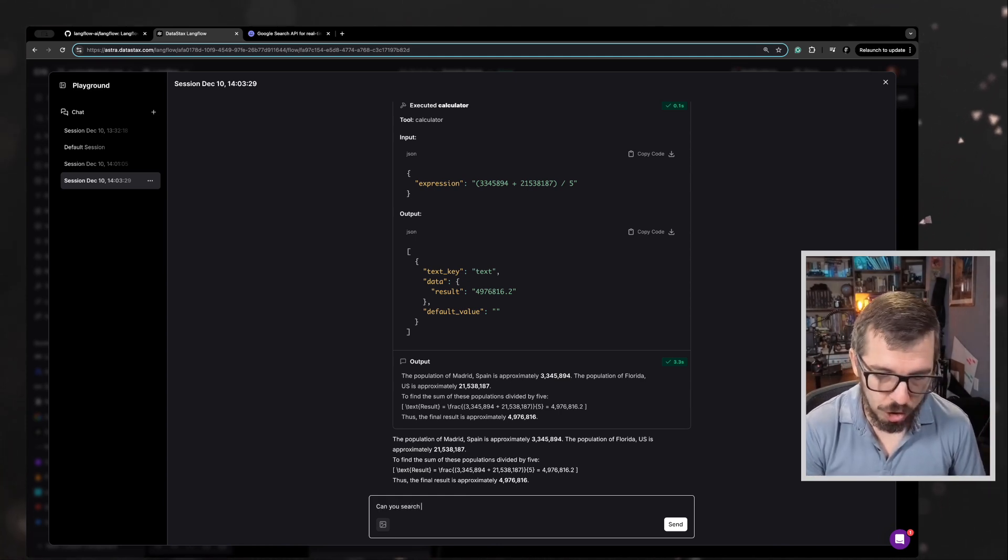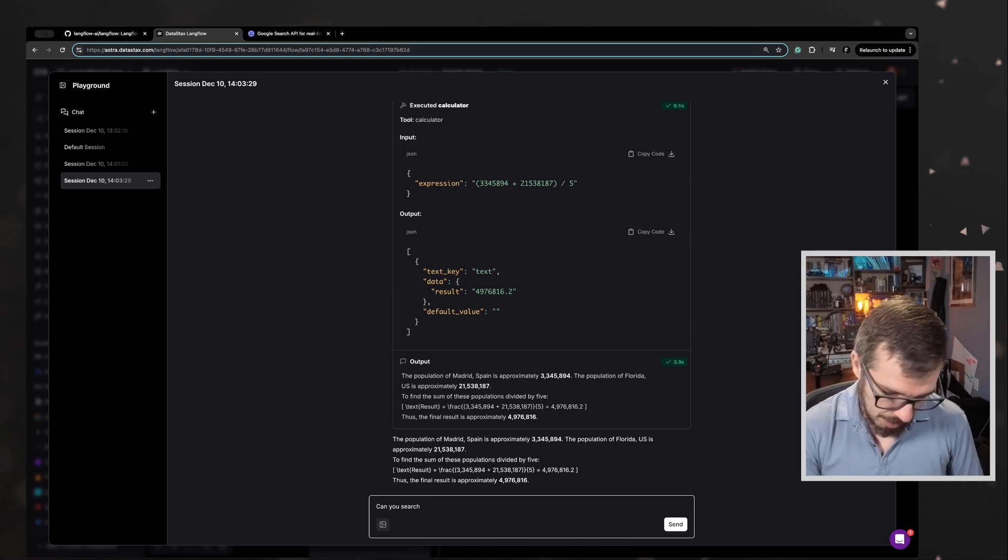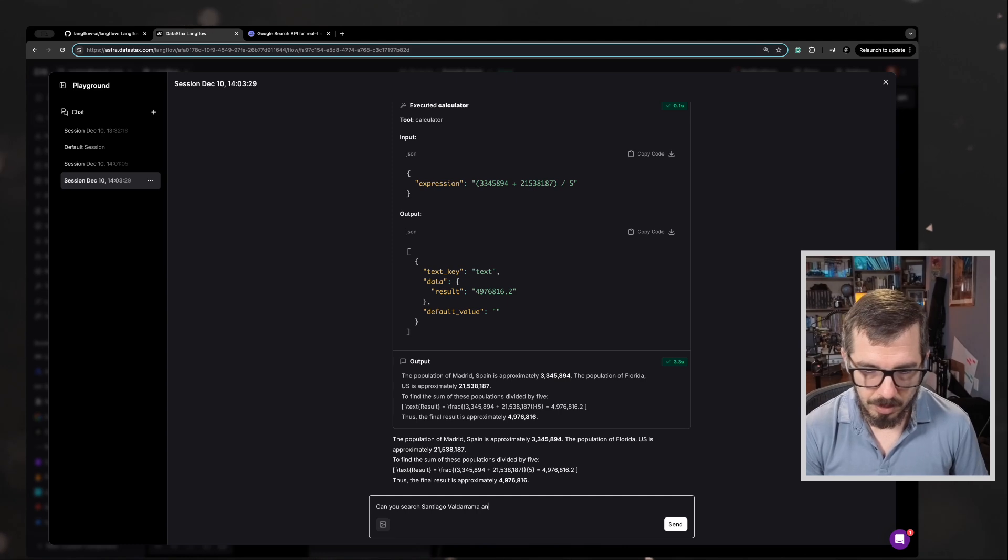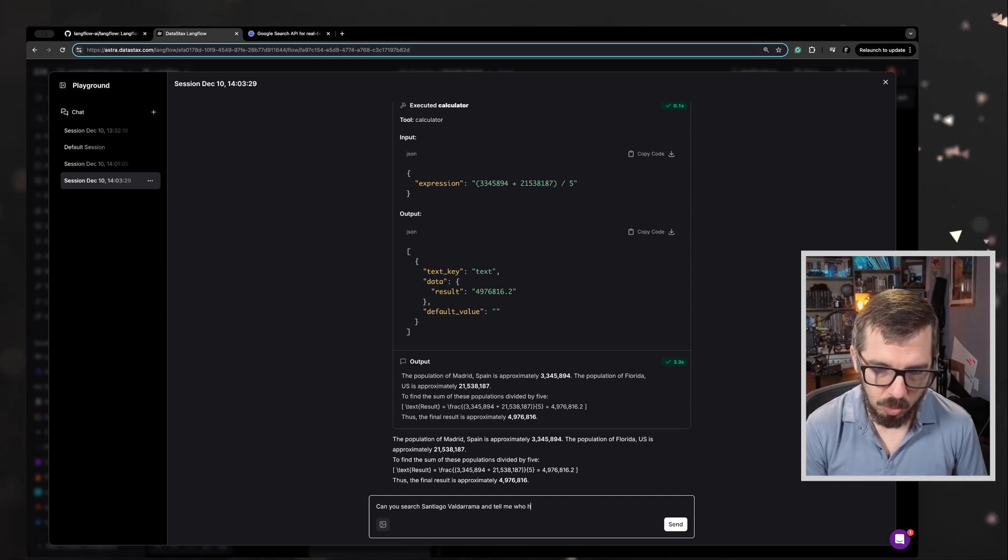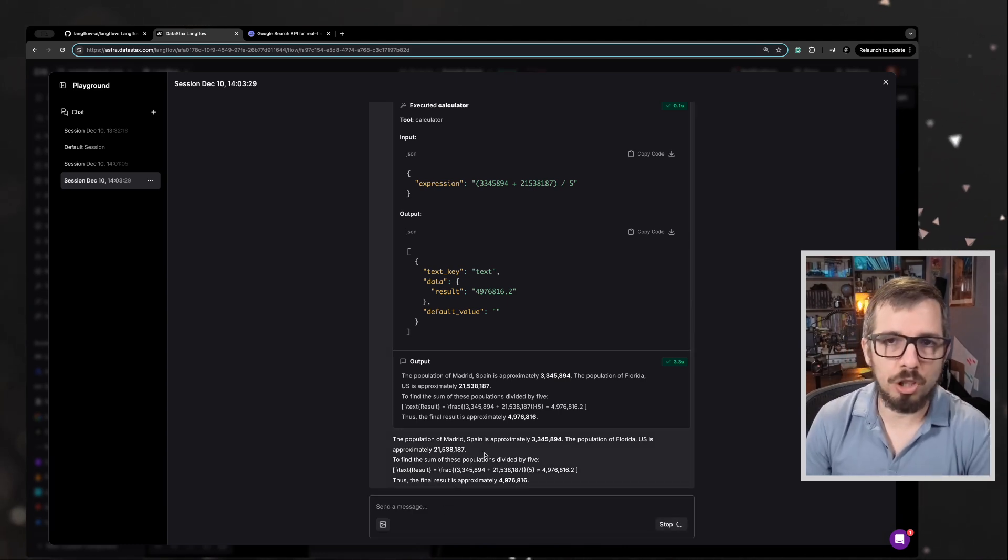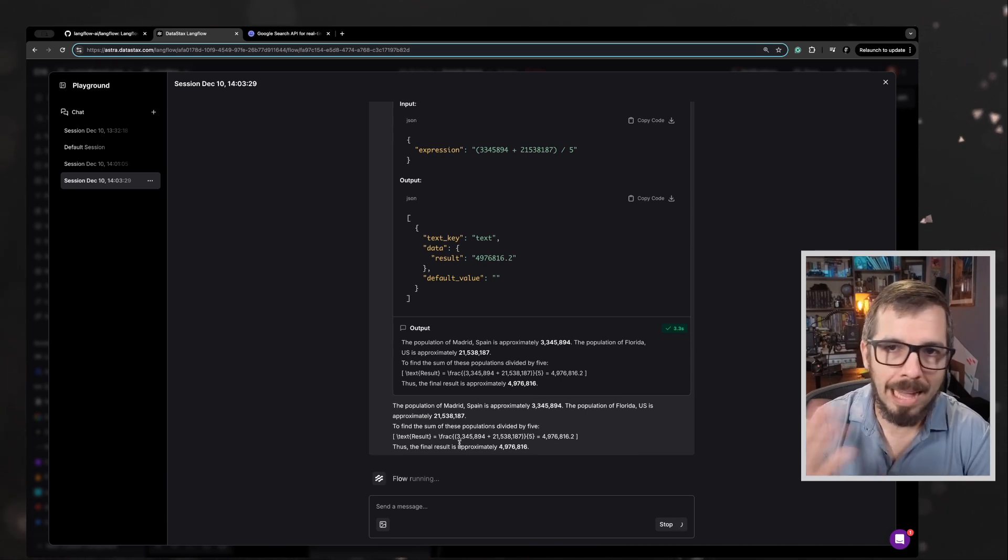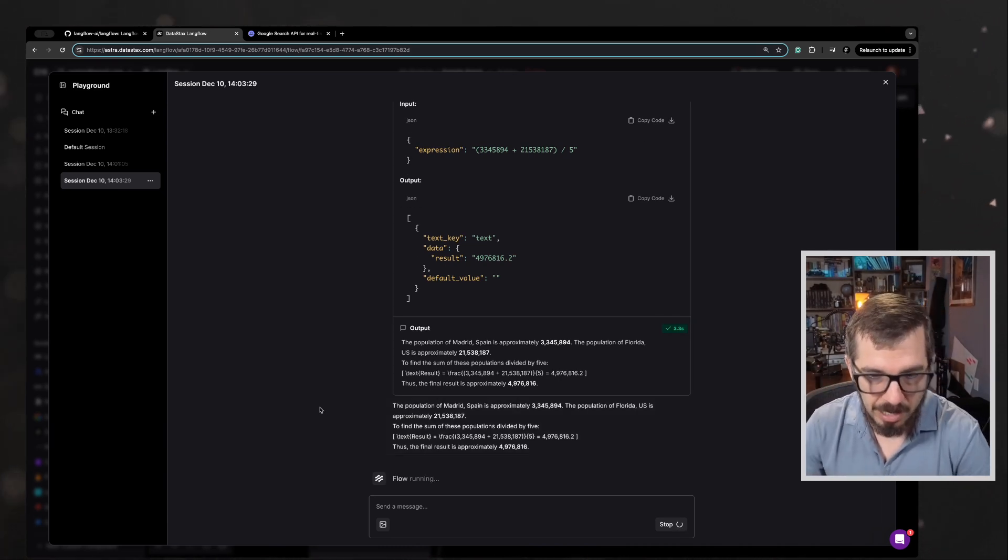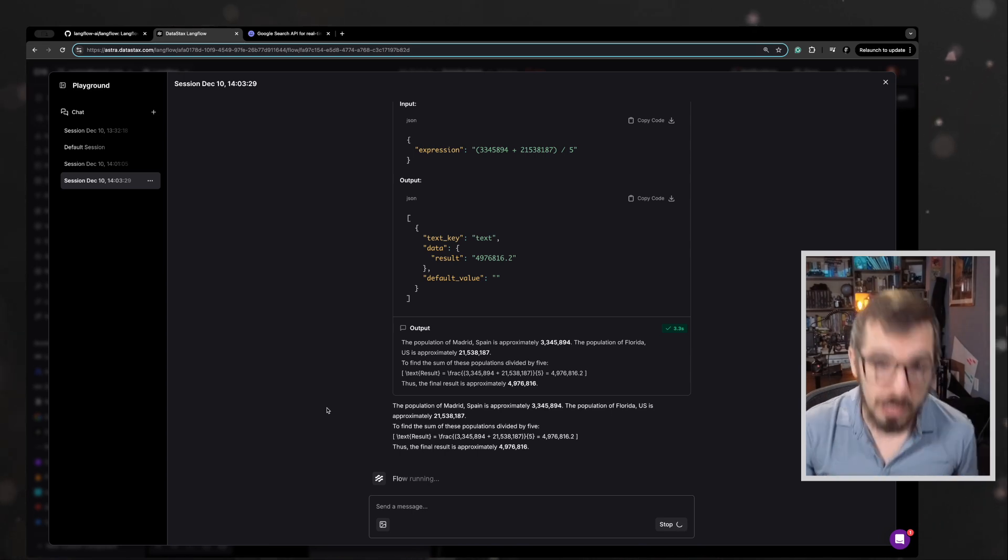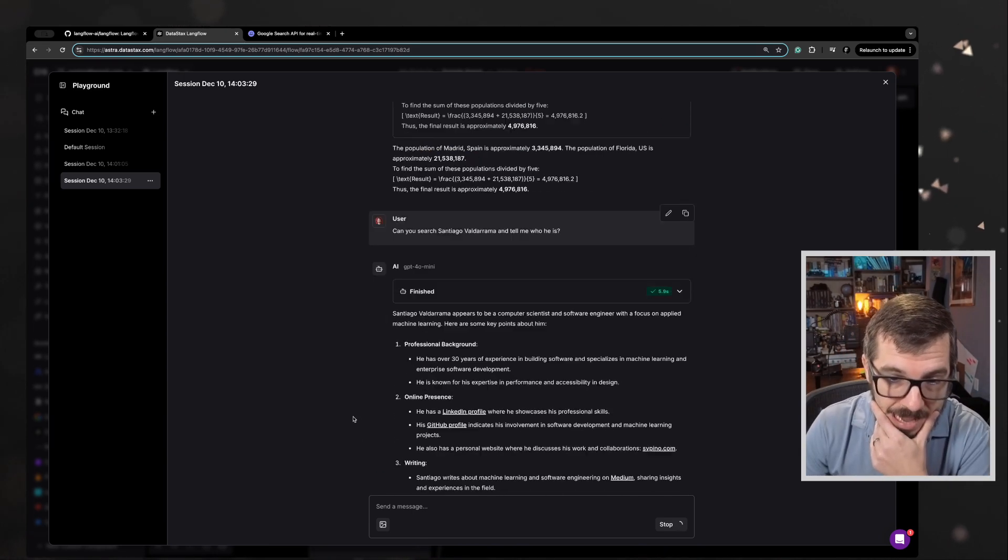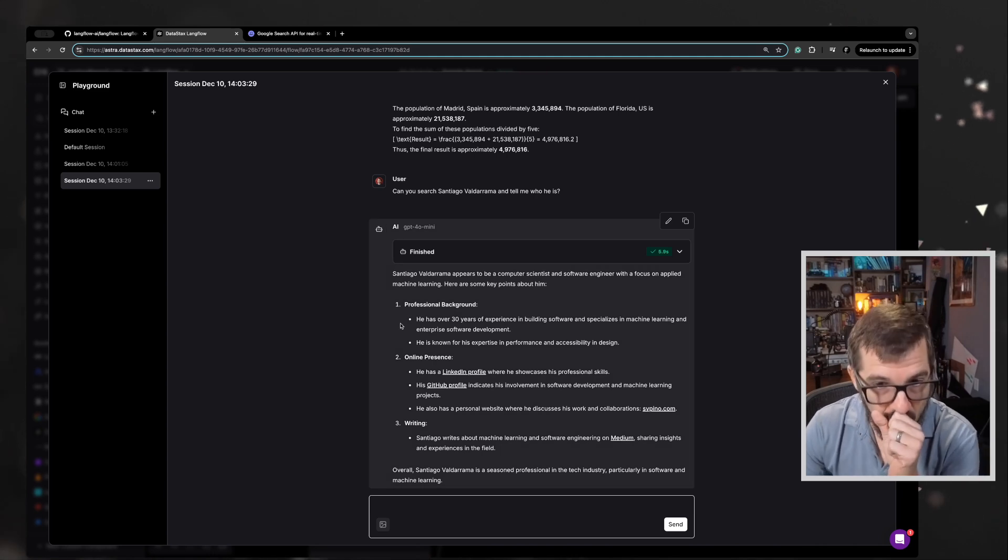Can you search Santiago Valdarrama and tell me who he is? So I'm going to search for myself. Let's see if Google has any information about me, what the model says. I'm supposedly right now, the agent is going to use the search API. So there we go.